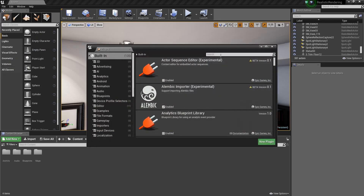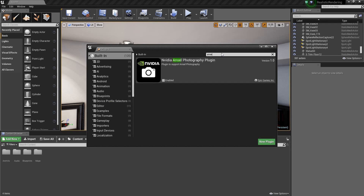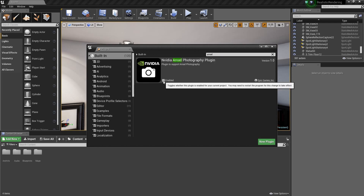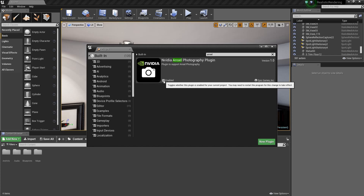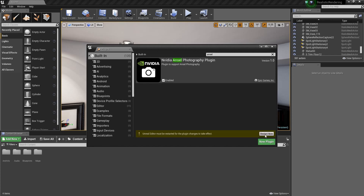Search here for Ansel, enable it, and restart your editor.